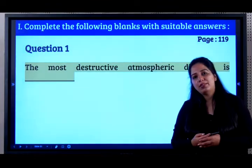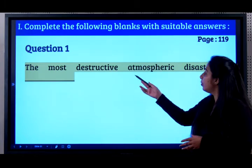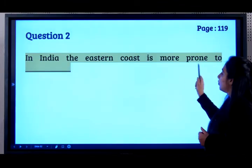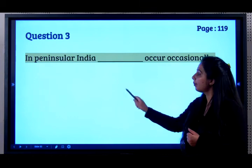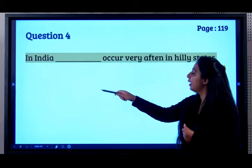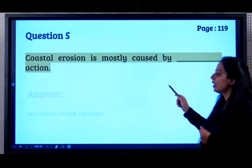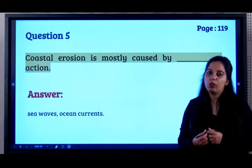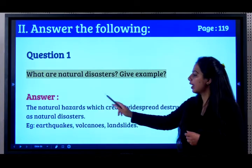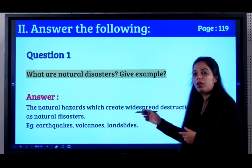Now let's look at the back-of-chapter questions and answers. The most destructive atmospheric disaster is tropical cyclones. In India, the eastern coast is more prone to cyclones. In peninsular India, earthquakes occur occasionally. Landslides occur very often in hilly states. Coastal erosion is mostly caused by sea waves and ocean currents.